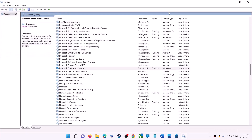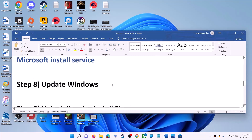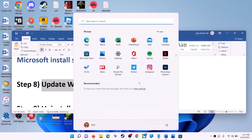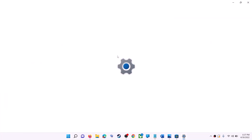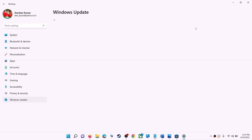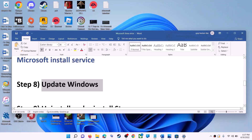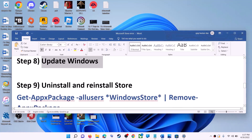The next step is to update Windows — make sure your Windows is up to date. Go to the start menu and click on settings. On Windows 10 click on update and security; on Windows 11 click on Windows update. Then click on check for updates. Once the update is installed, restart your computer and try to use Microsoft Store.